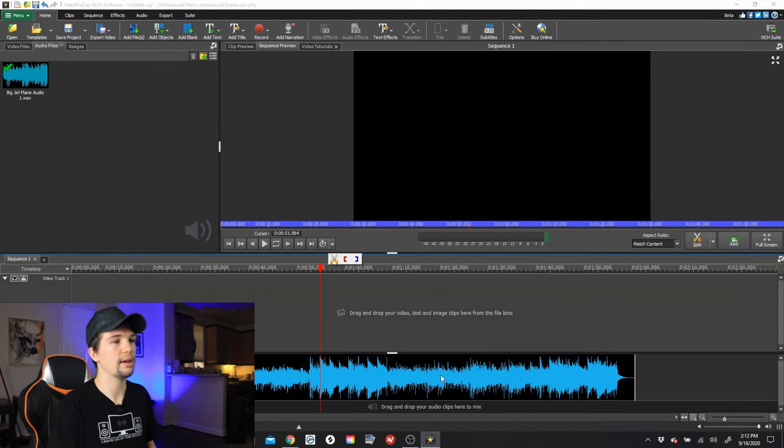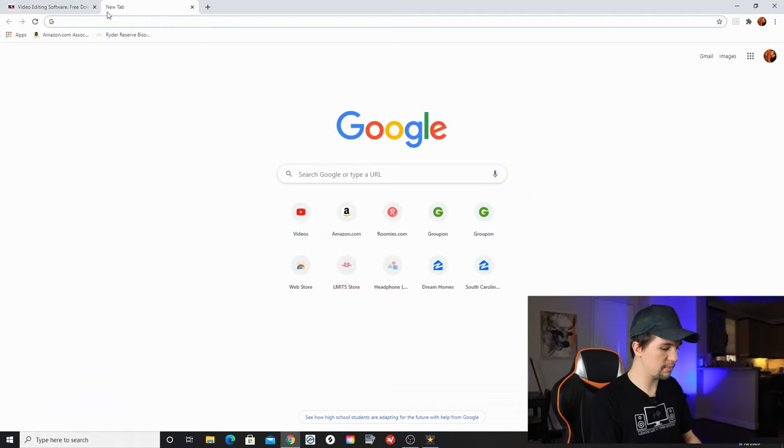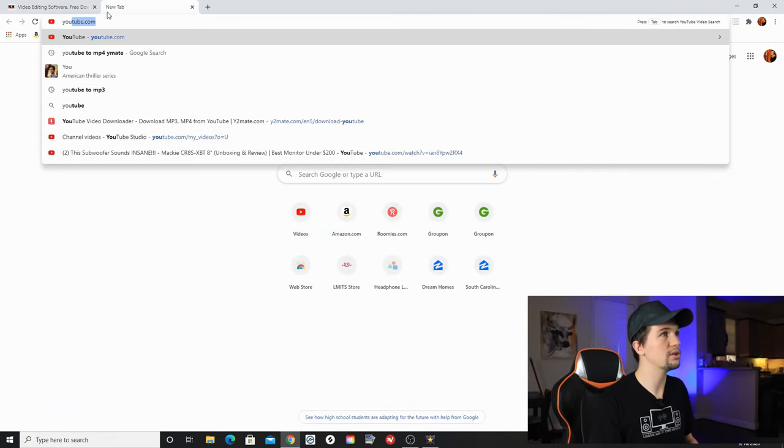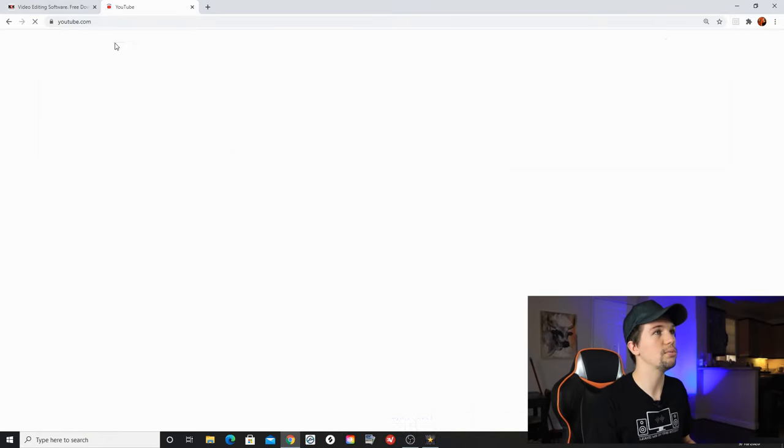Now we need a decent type background. I prefer you to get a motion type background, a background that's moving slightly so it's not too boring. If you really want to start out and you love a specific picture or something, you can always start with a picture, put your lyrics over that and keep it simple. But if you want to make it look a little bit more professional, get a motion type background that's moving slightly. Very simple to get as well, you just go to YouTube.